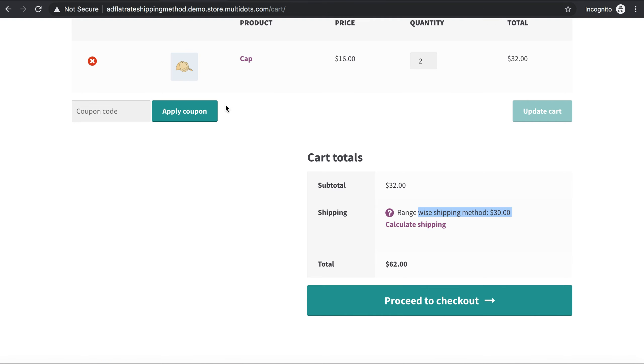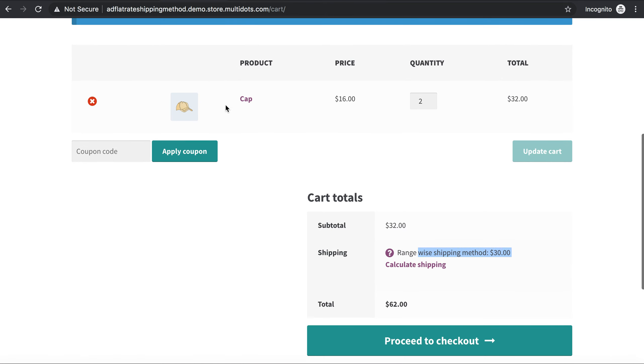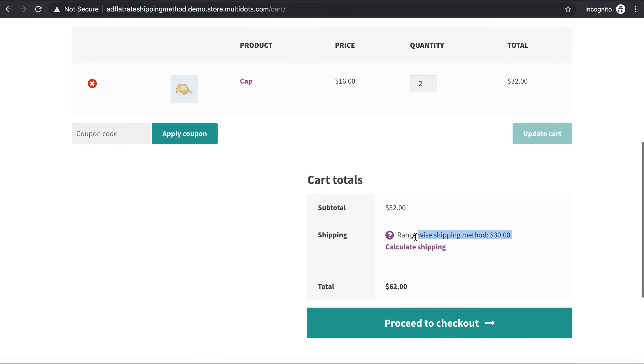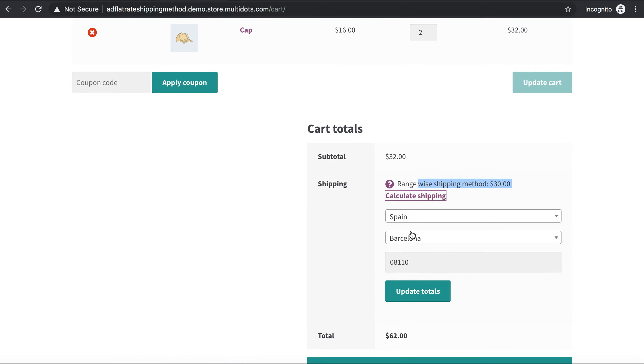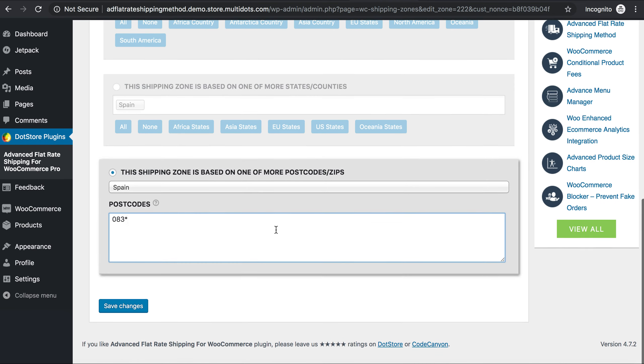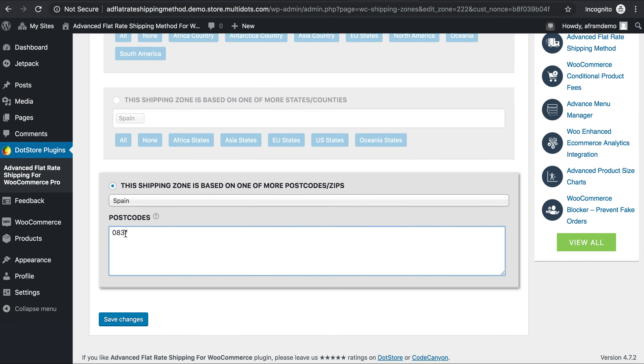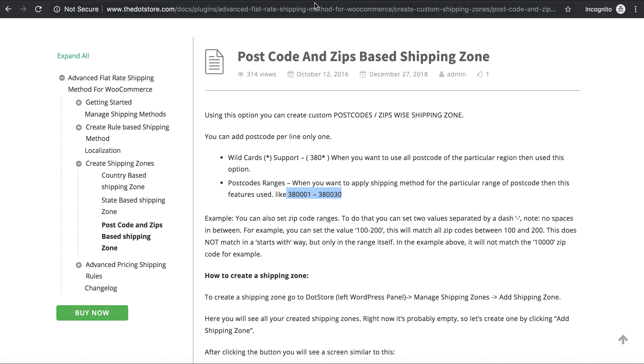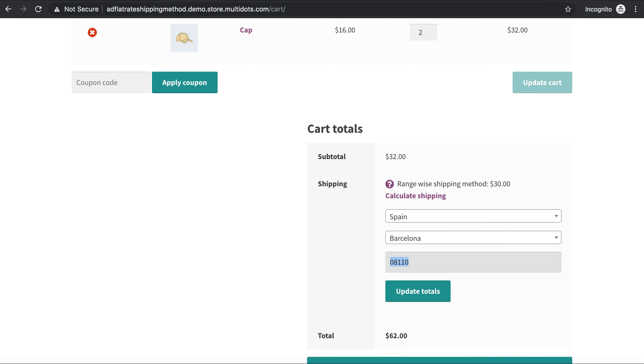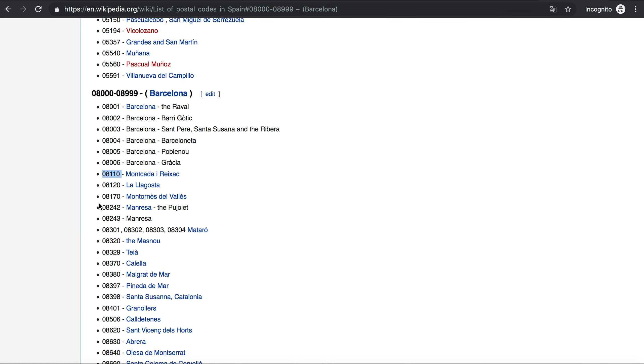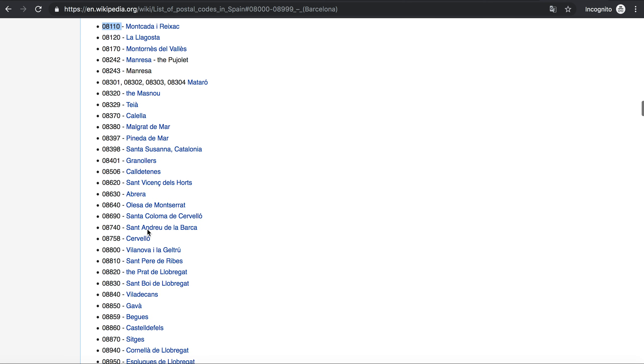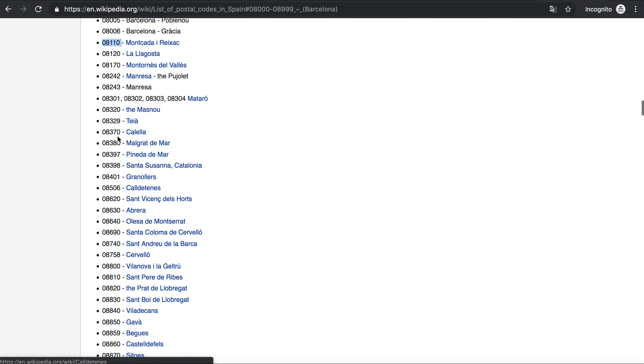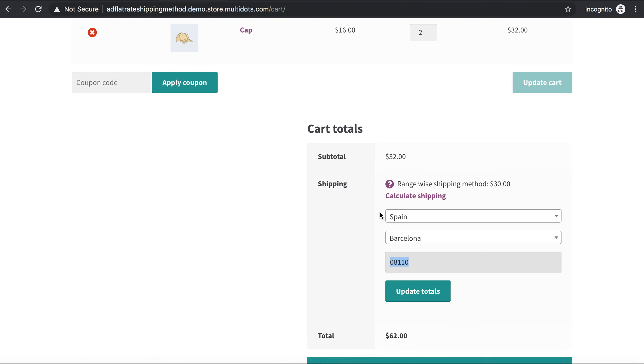Let us review it on our cart page. So here we have a calculate shipping option: Spain, Barcelona. And as we have given a method 083 starting with a postcode, let us see the list of postcodes I have over here.